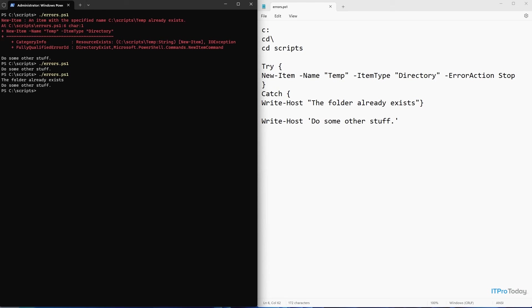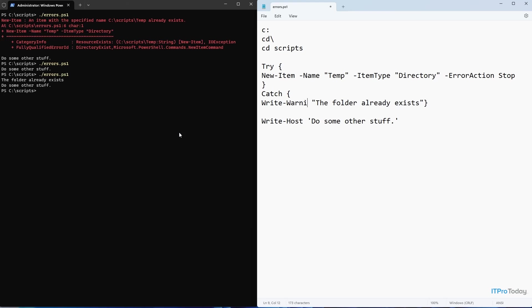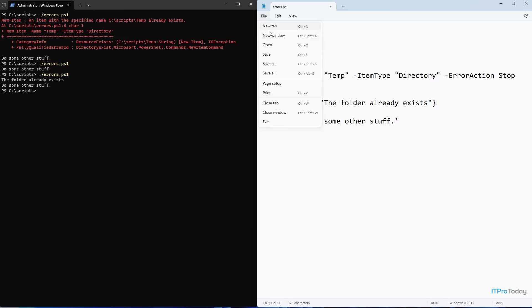Now, there's one more thing that we might do in a situation like this, just to make the script a little bit neater. Maybe what we want to do is instead of just displaying a line that says the folder already exists, maybe what we want to do is to display that as a warning message. That way, the text will be highlighted. And the way that we would do that is really easy to do. We would simply change write host to write warning. So I'll backspace over host, I'll type warning. And I'll save my file.